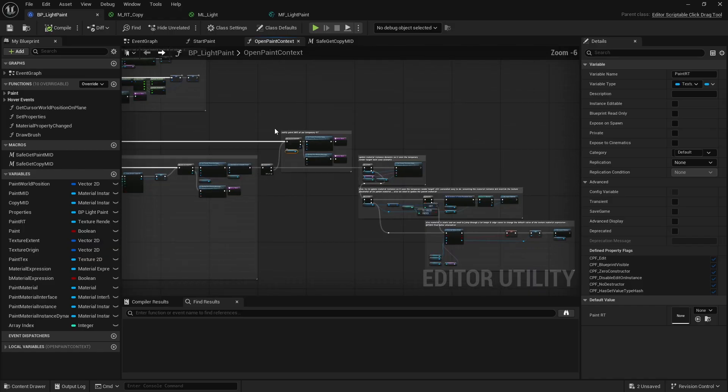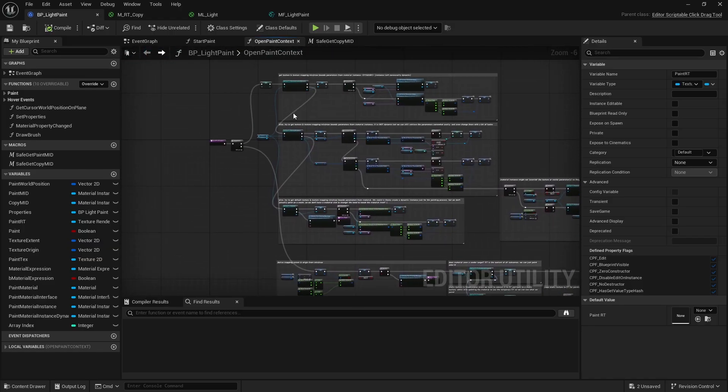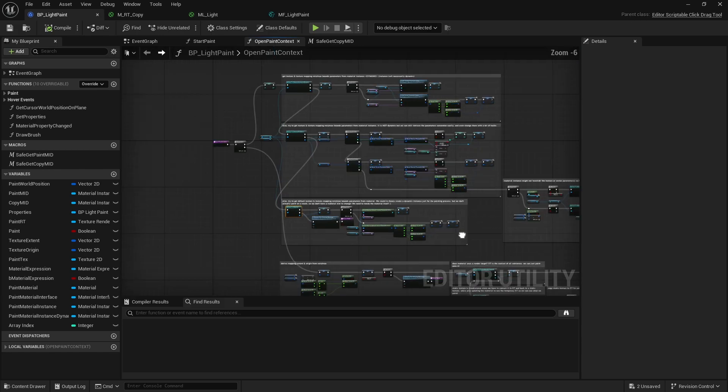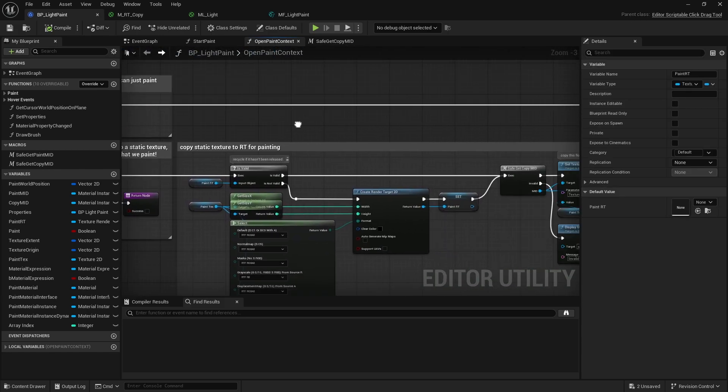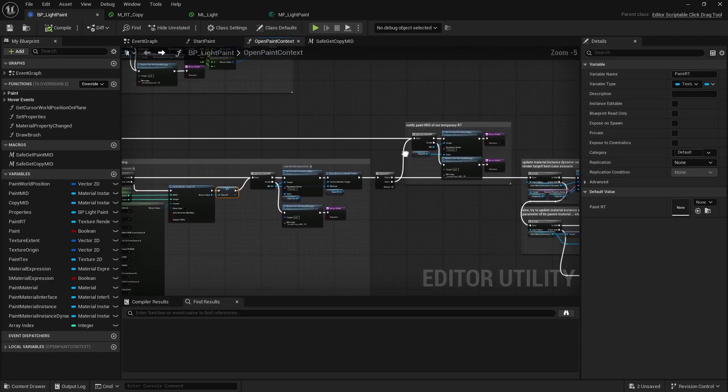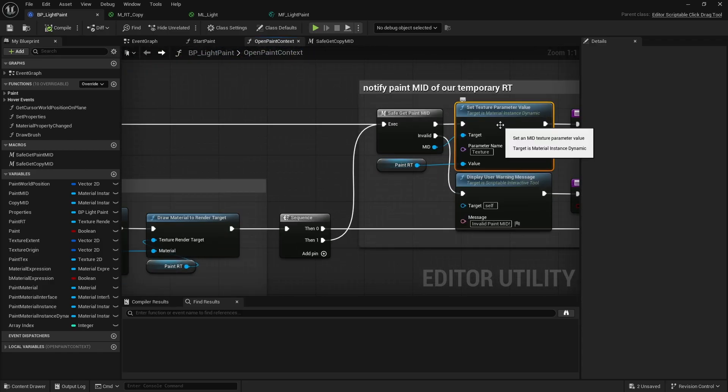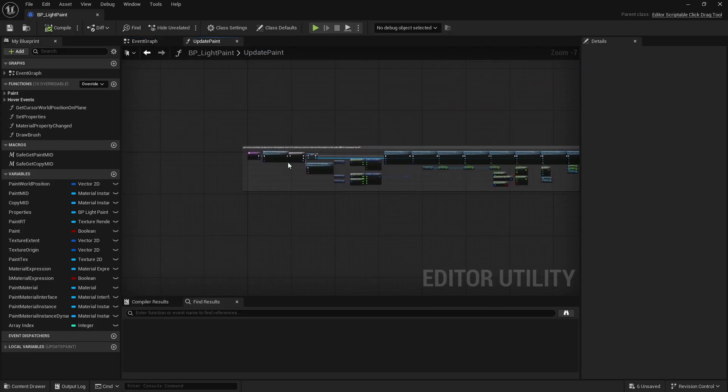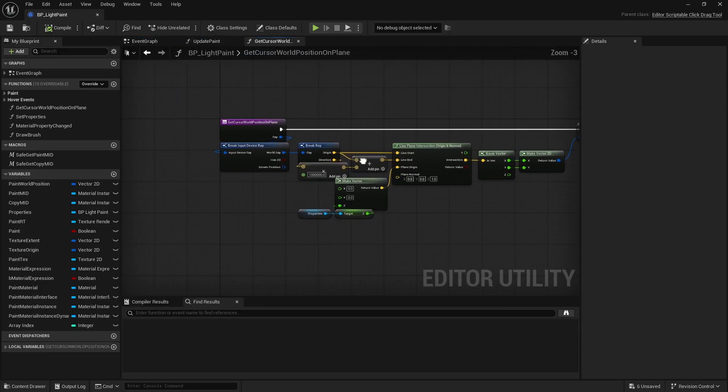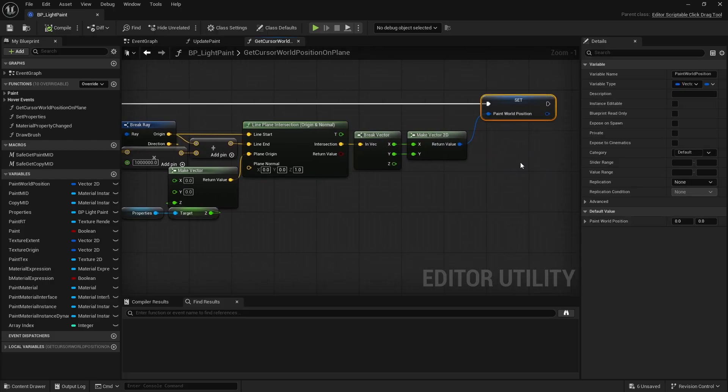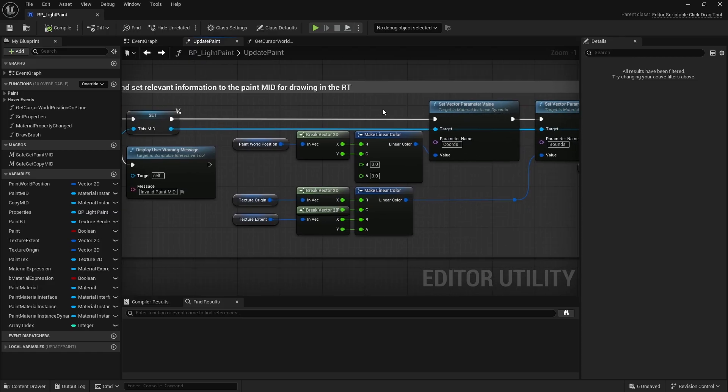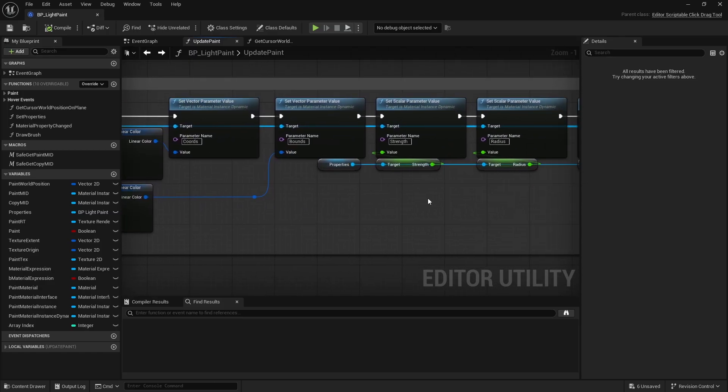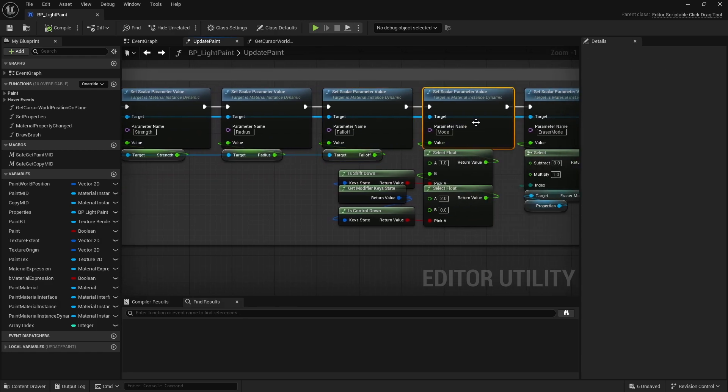And that's it. Regardless of the material type or texture type, we should now have a light function material that points to a render target - one that we will be able to update because it is also referenced in our paint material instance dynamic. And this paint material instance dynamic is then used during the paint update. First, I again perform a line plane intersection test to find the updated cursor position on our virtual plane. Next, I forward the brush XYZ position and various brush settings like strength, radius, falloff modes, depending on various inputs and properties, to the material instance. Then I draw the material onto the render target we are painting.